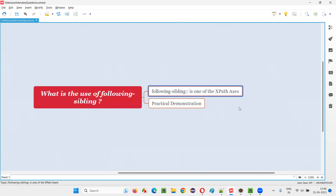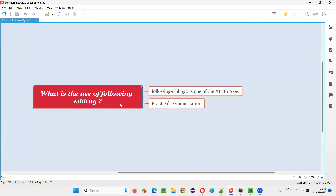In XPath expressions, we have something known as XPath axis. There are different types of XPath axis like parent, child, ancestor, descendant, following, preceding, and so on. Following sibling is one of the XPath axis available in XPath expressions.